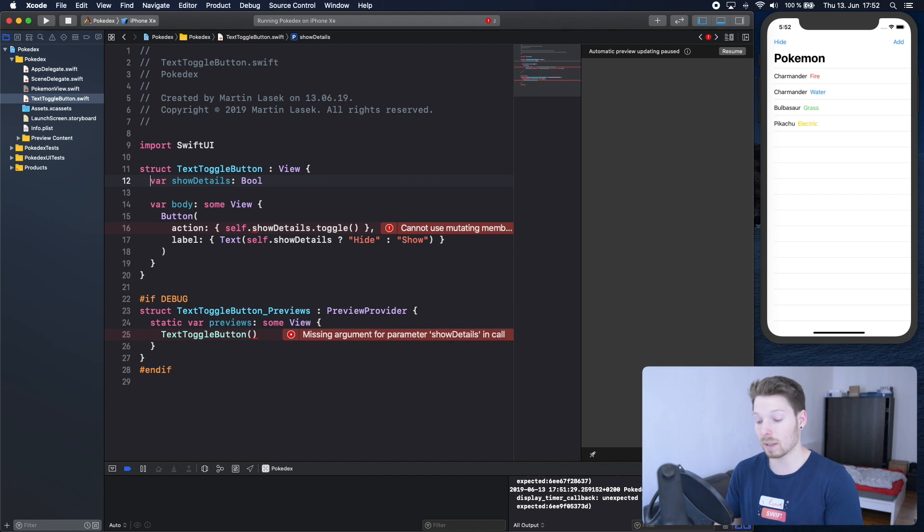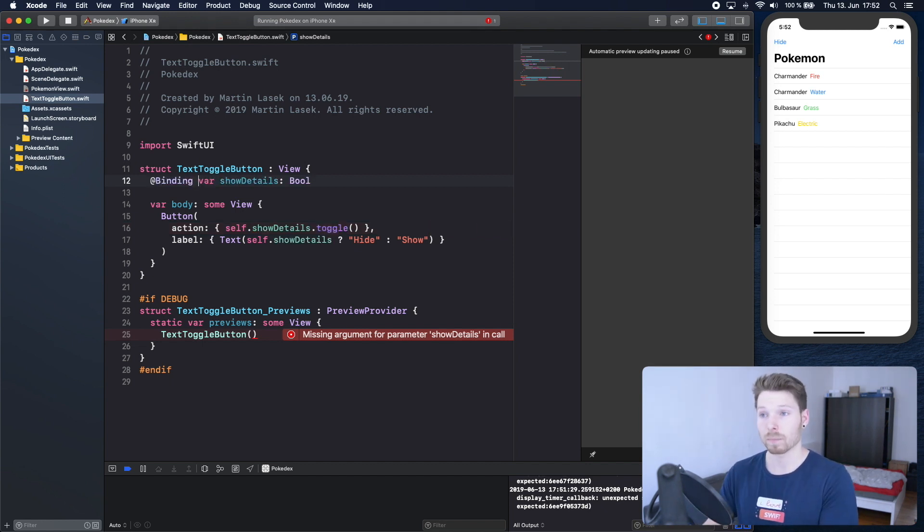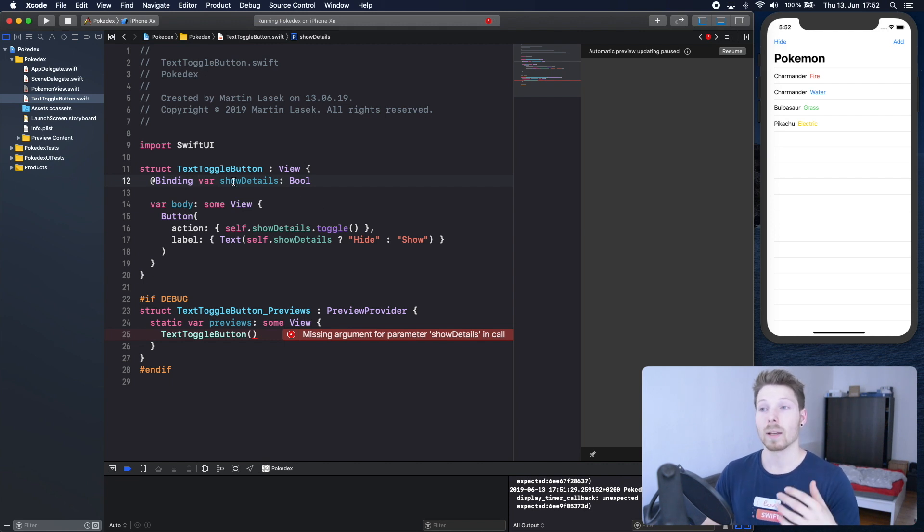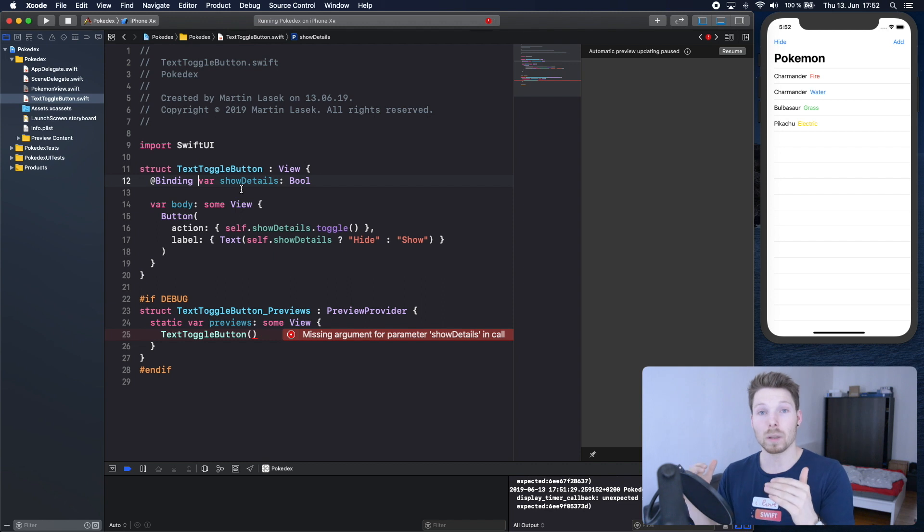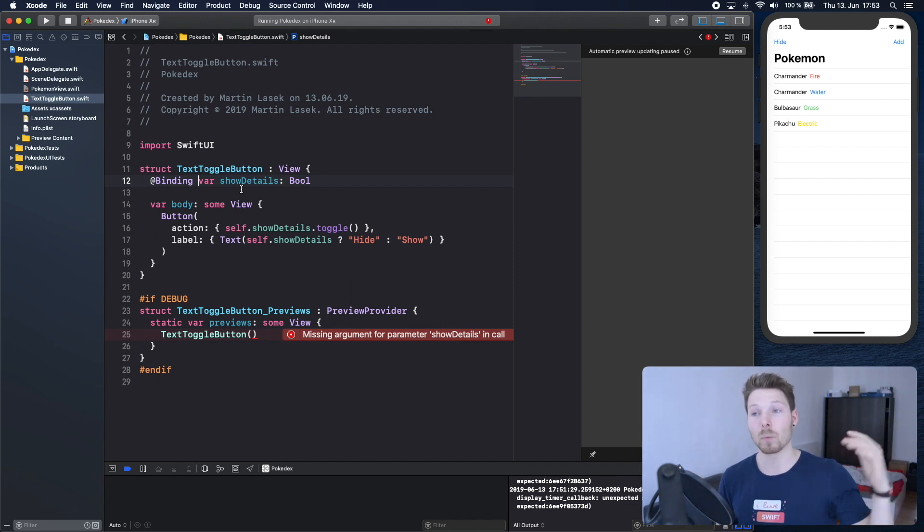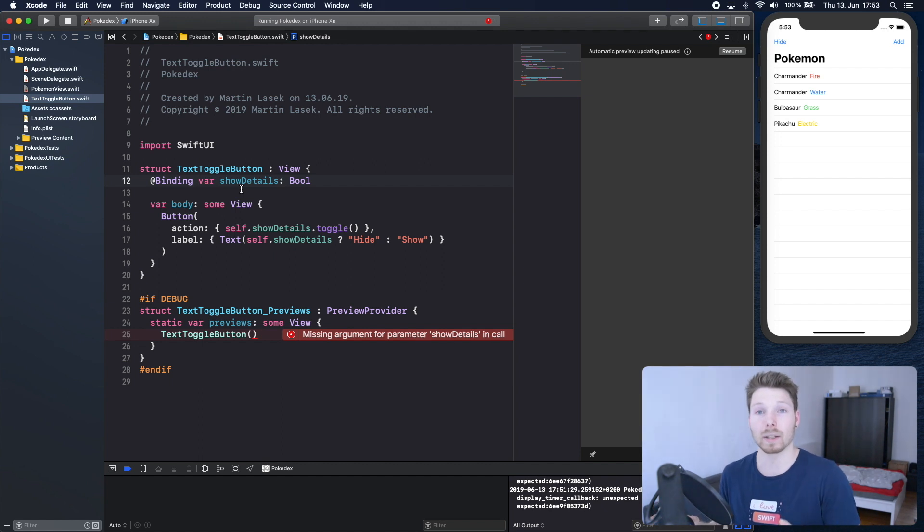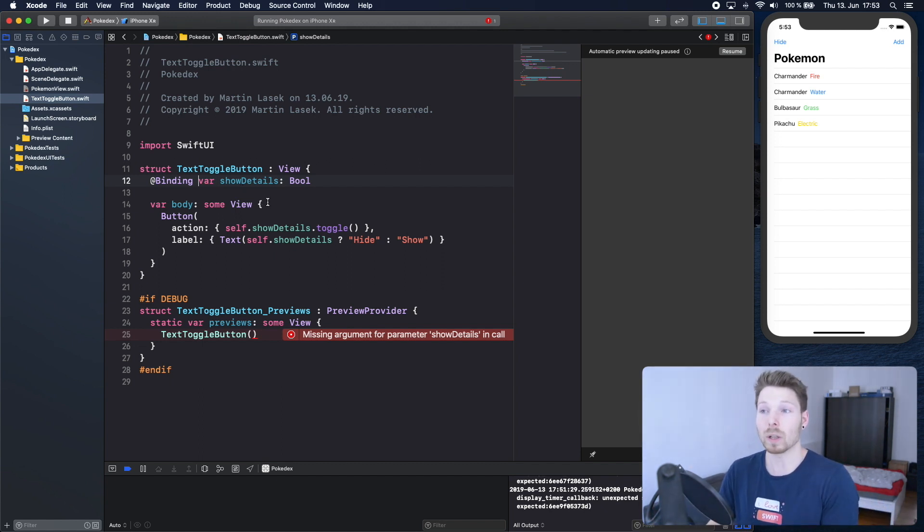We're fixing that by using the binding property wrapper or binding annotation. What this does is we're saying basically we want this property to be connected to the state property of the parent.